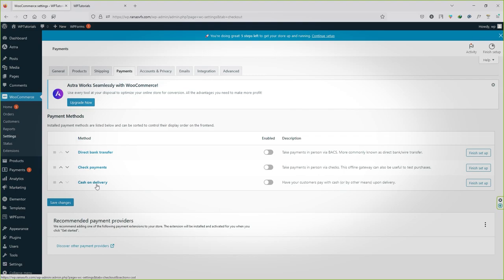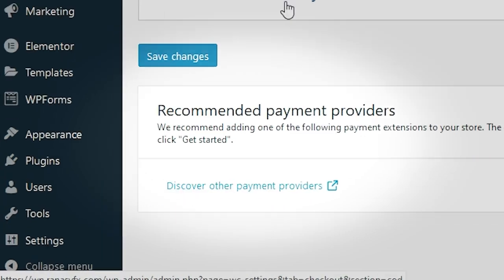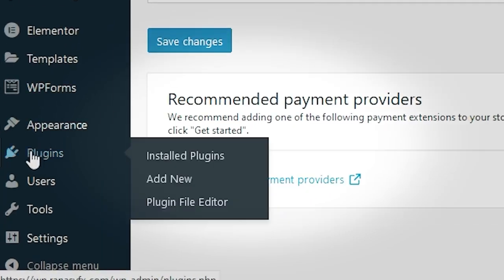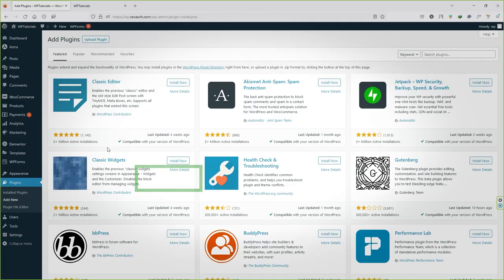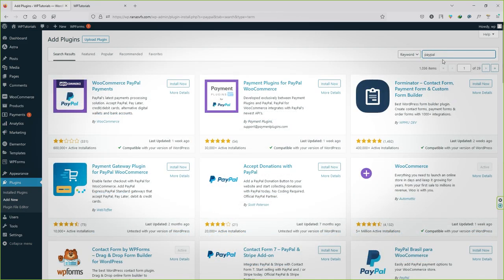To do it, let's hover your mouse over plugins and click on add new. And now come over here and search for PayPal and you will see several plugins over here.